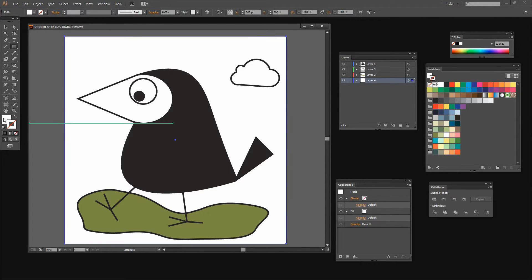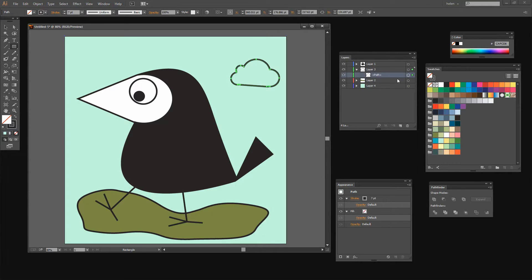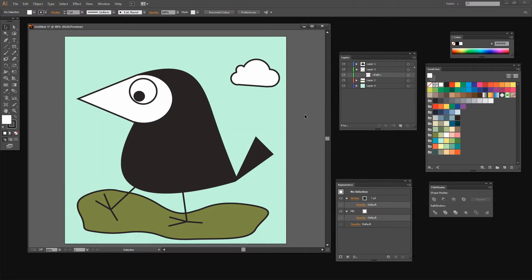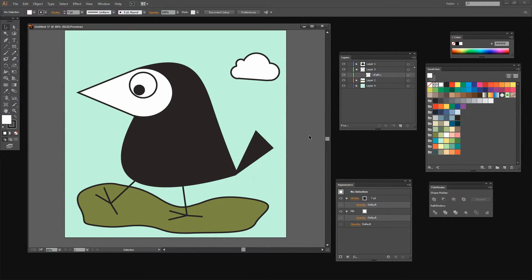I don't want it to have a stroke and I do want it to have a fill. So I'm going to pick a very pale blue color for the sky. And it looks like I've just had an issue with my cloud as it doesn't appear to have happened the way I wanted it to. So let's go and reselect the path — it looks like that white fill didn't stick. So there is my white filled cloud. And let's just click away and there is our cartoon bird in Illustrator.